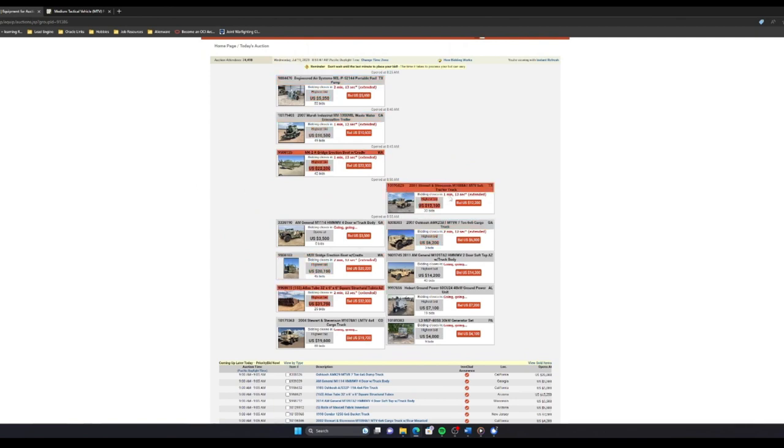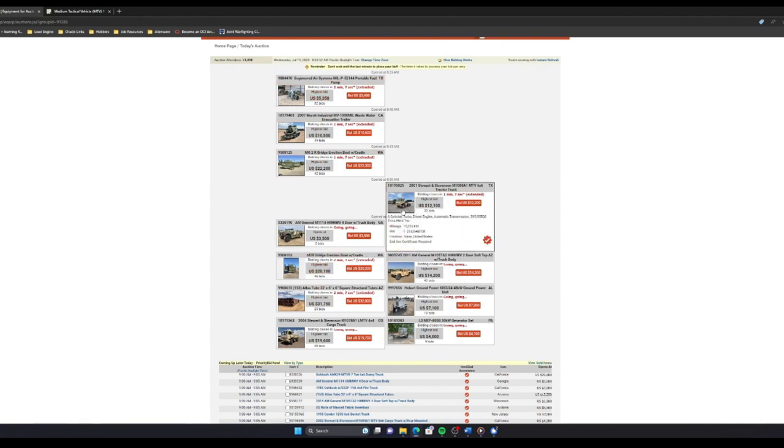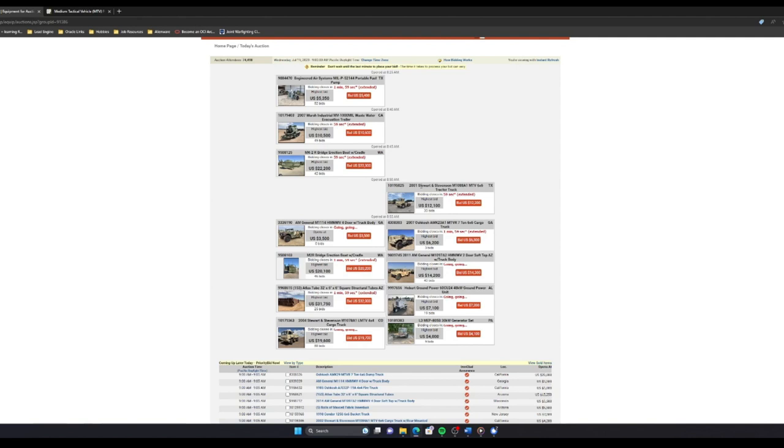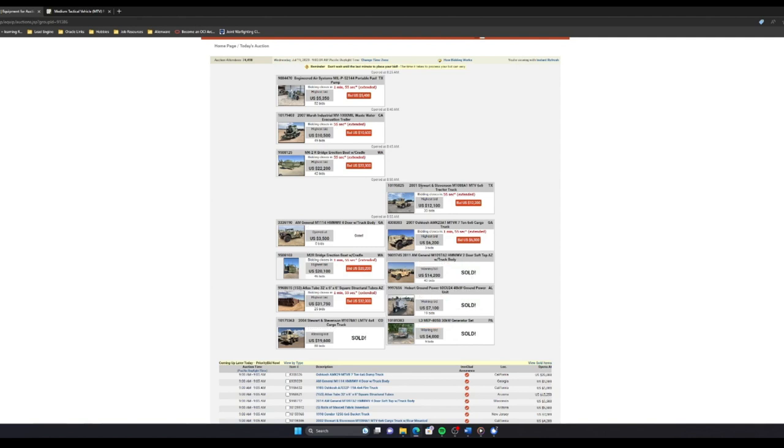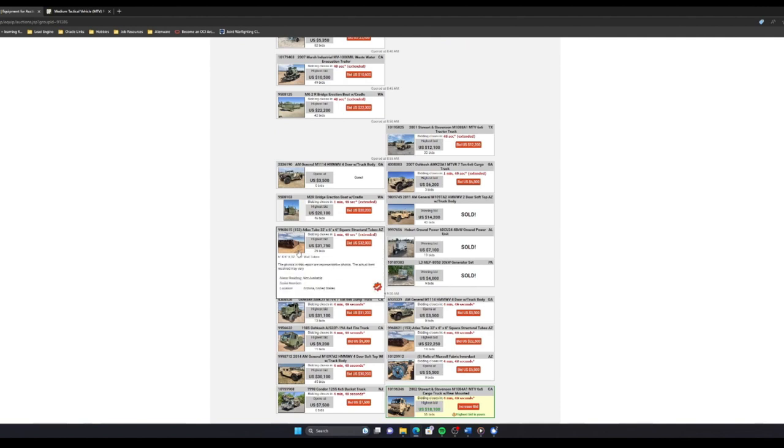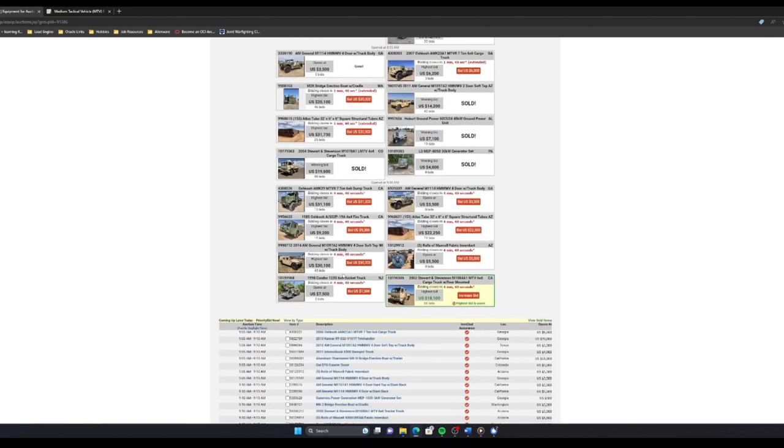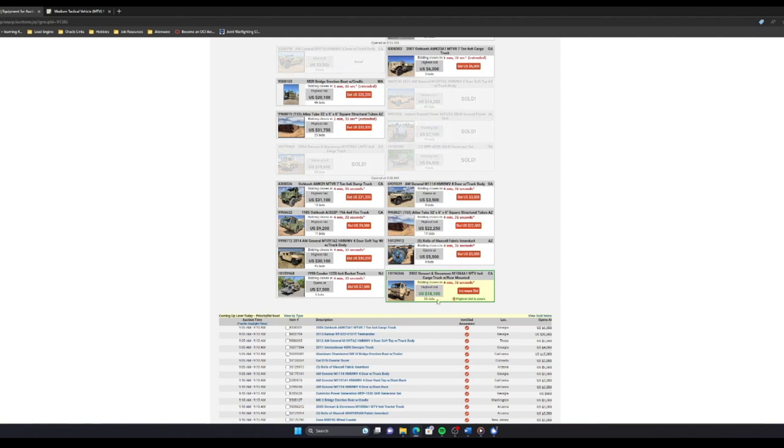It looks like this Stewart-Stevenson truck is pretty much going for about $12,000. Hopefully I can get it around the same number, because that would be fantastic. It looks like it is 9am, so my truck should be showing up soon. This one sold for $19,600, and the one I bid on is $18,100. And the highest bid is currently mine, because I set mine at about $25,000.